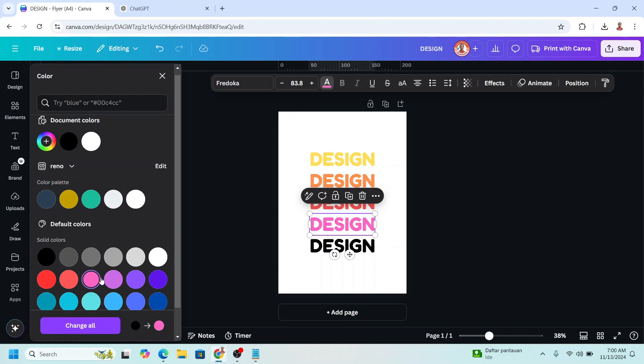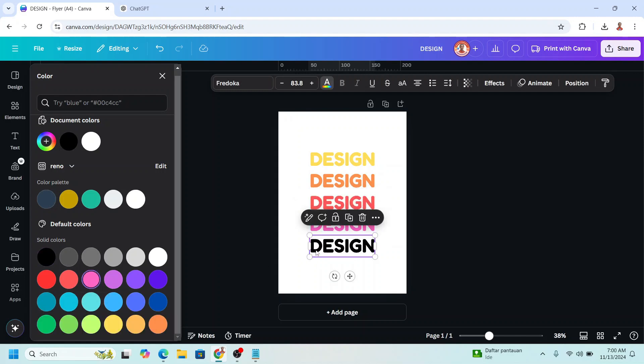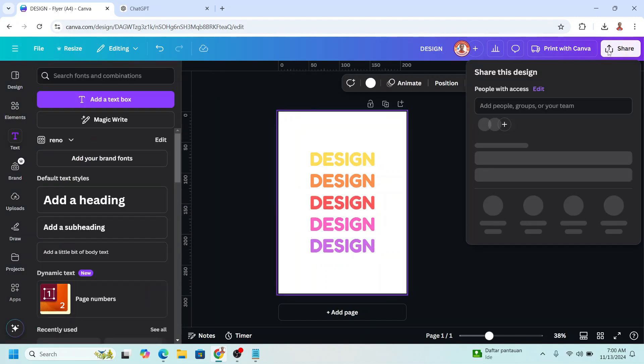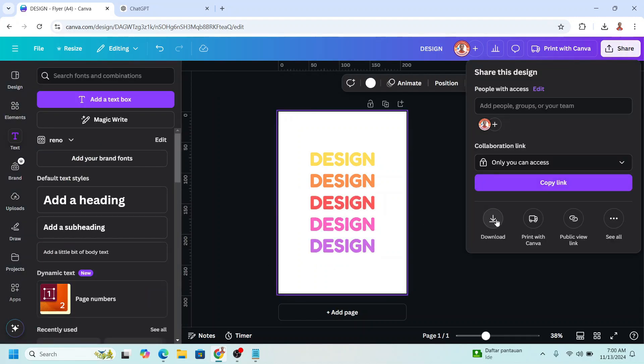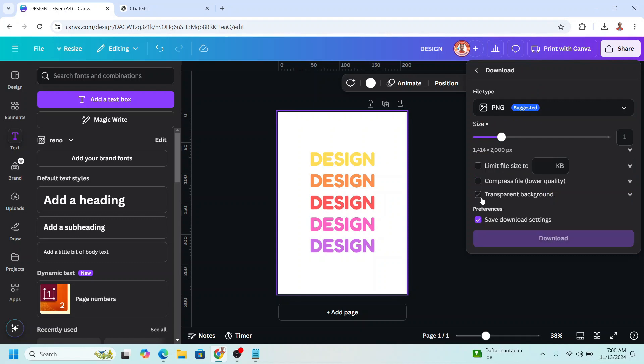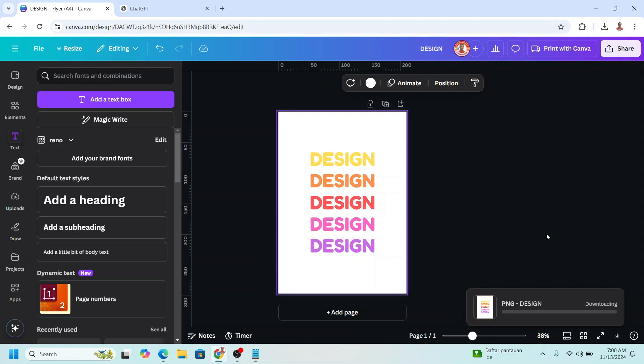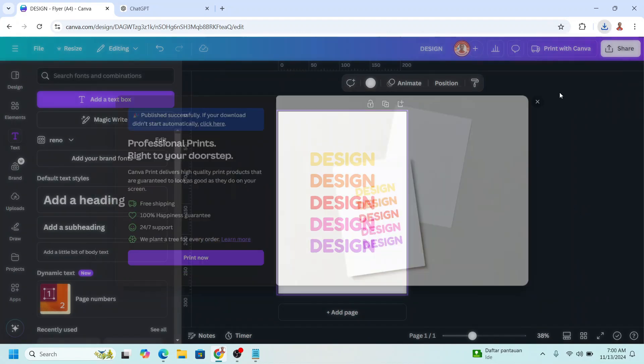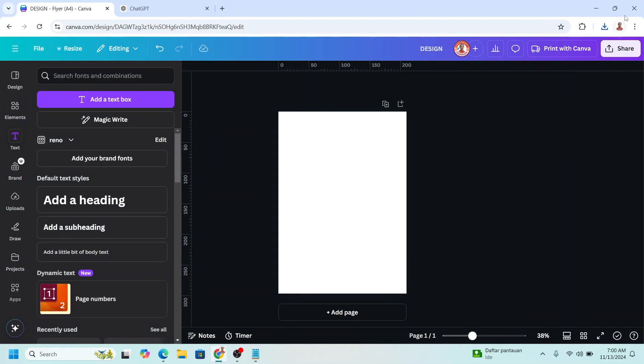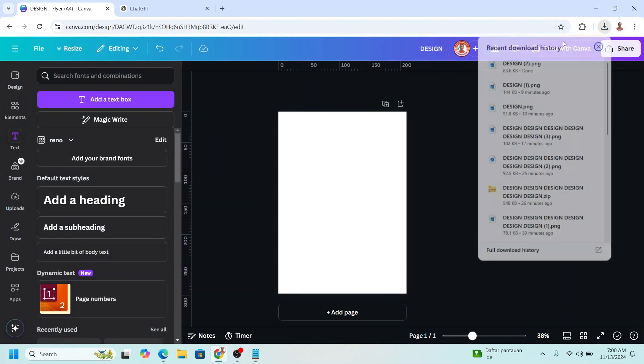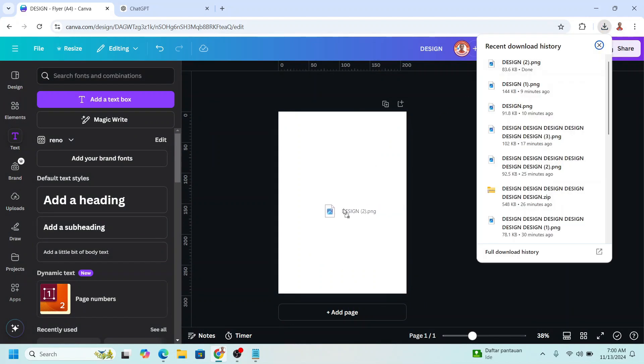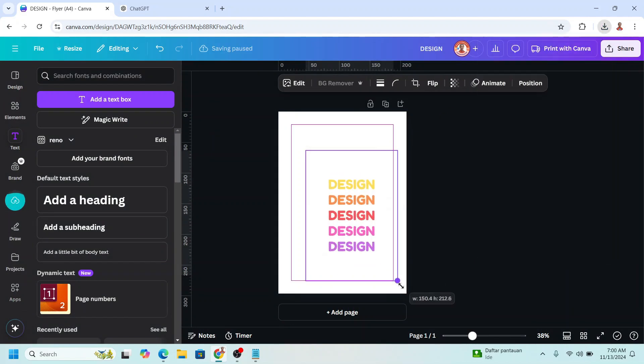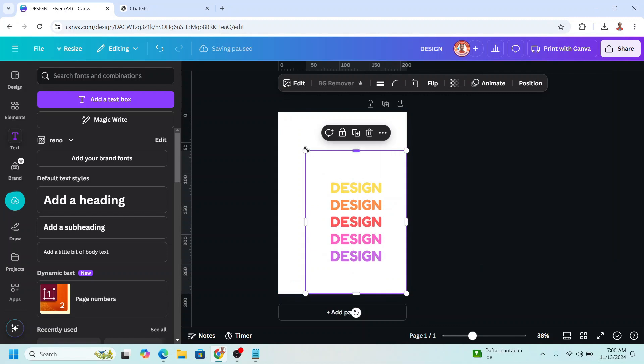And this pink and this purple. And then download it as PNG with transparent background. Okay, now remove all these text and upload the PNG here. I will increase the size.